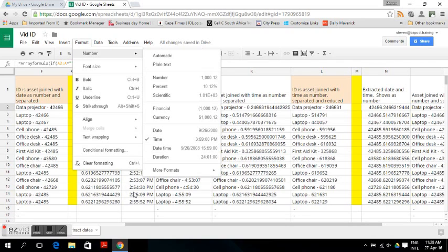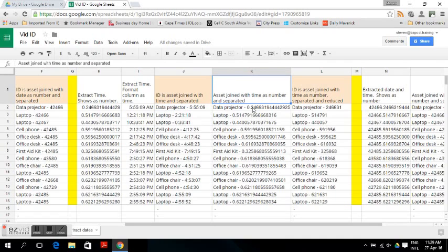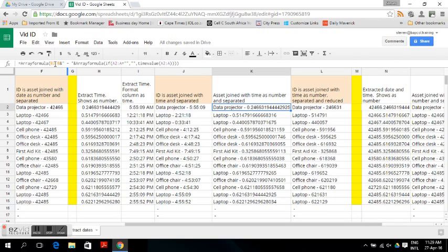You can also change the time value to show the definite time format by formatting the number as a time. What you can then do is join the asset with the time. In this case we join the asset with a time using a formula with a separator in between. This gives a potential ID which is easier to read, though maybe less comfortable if you prefer an explicit number format.